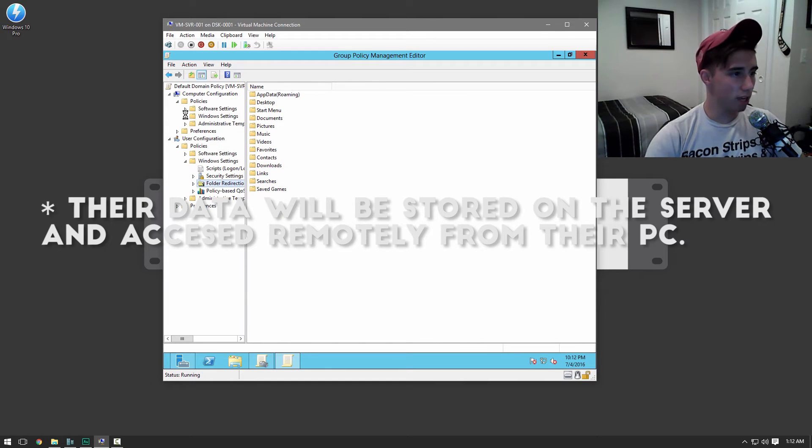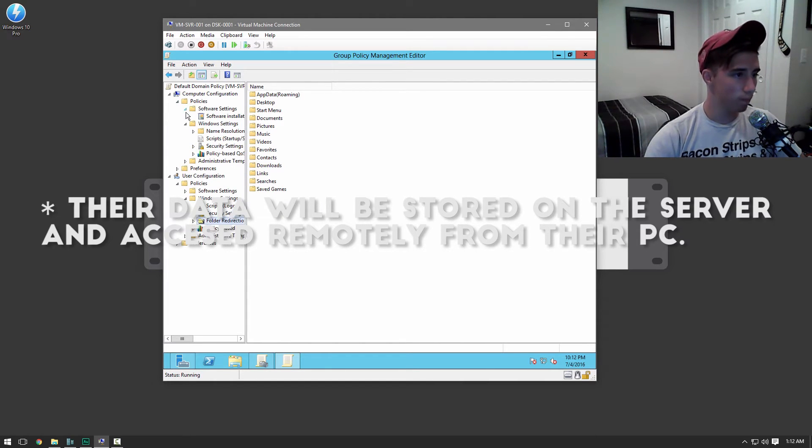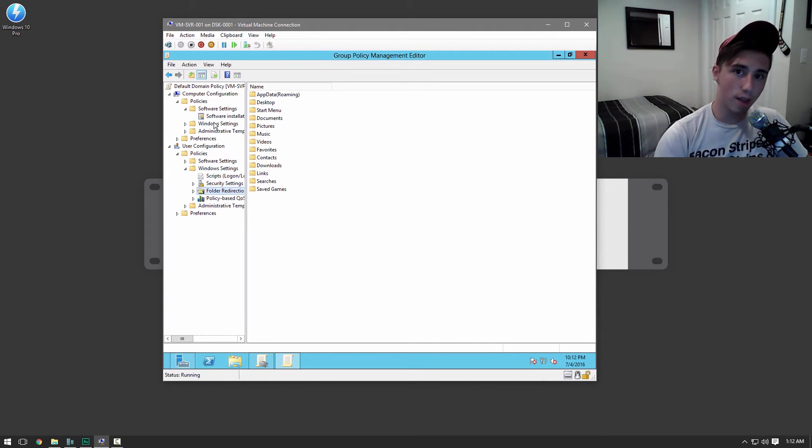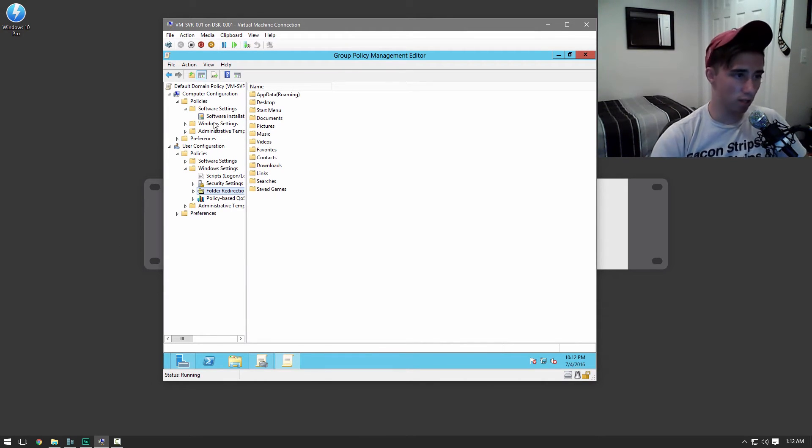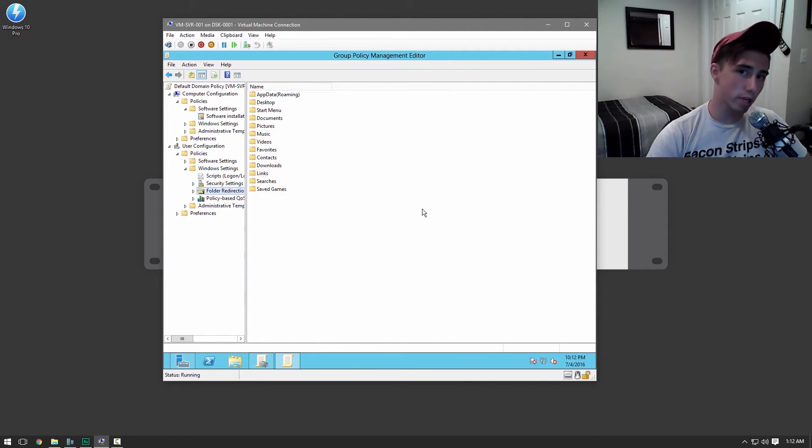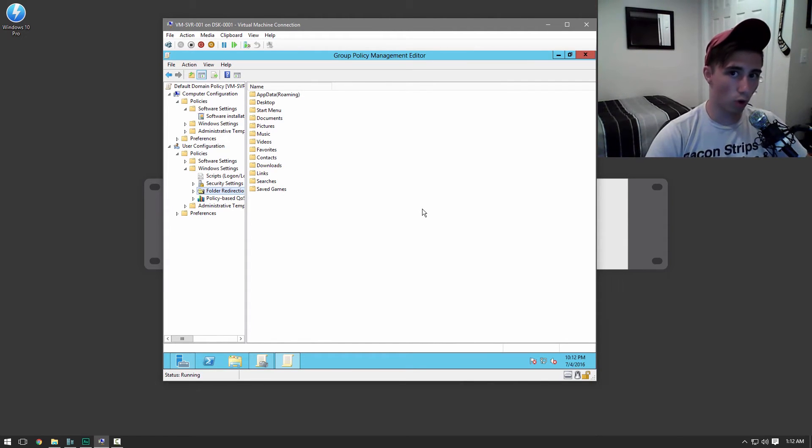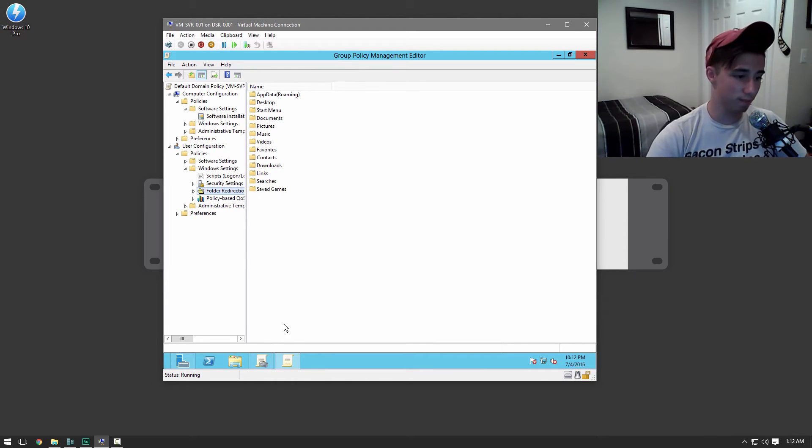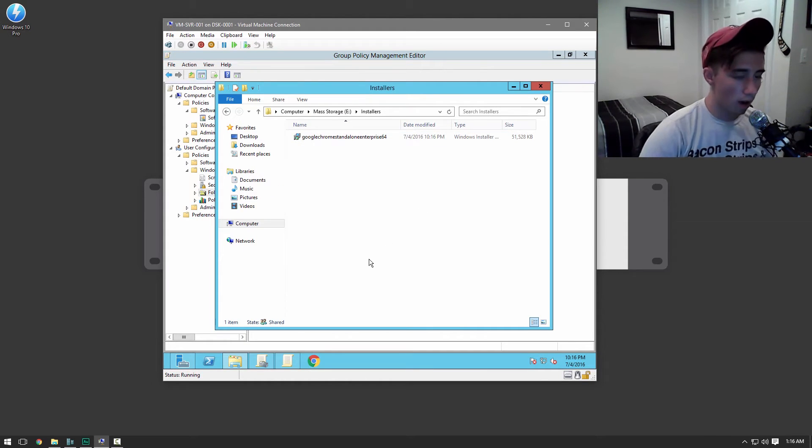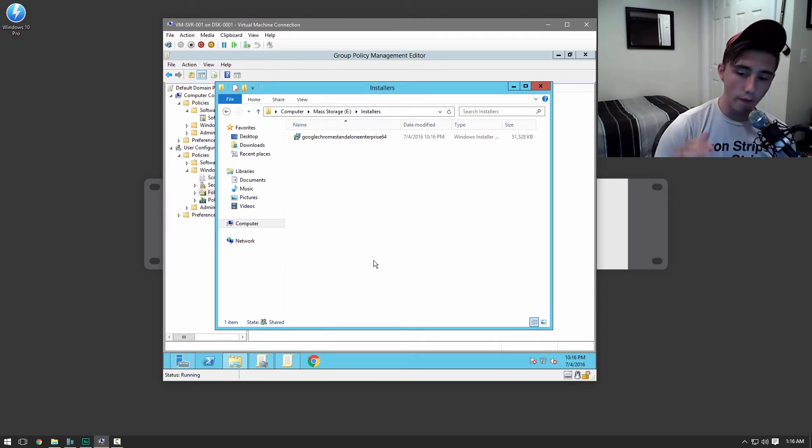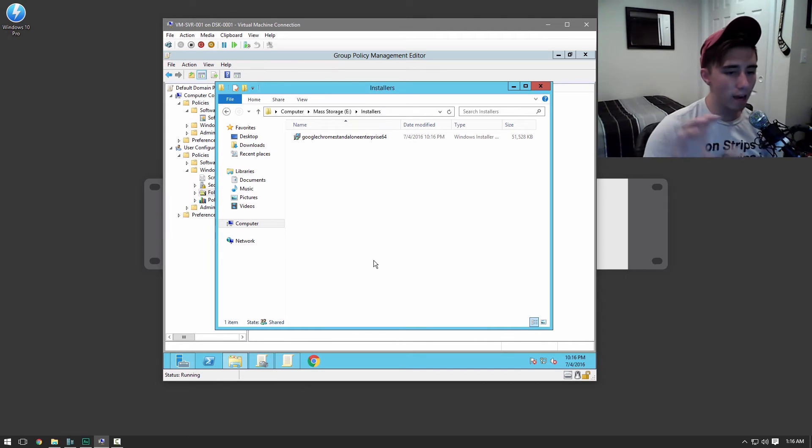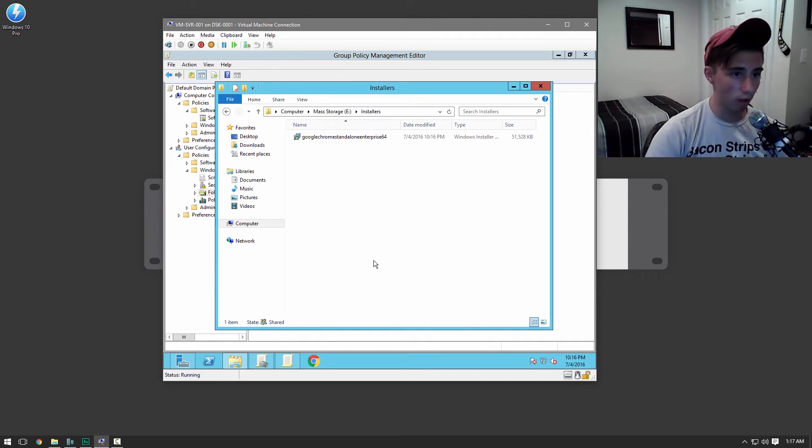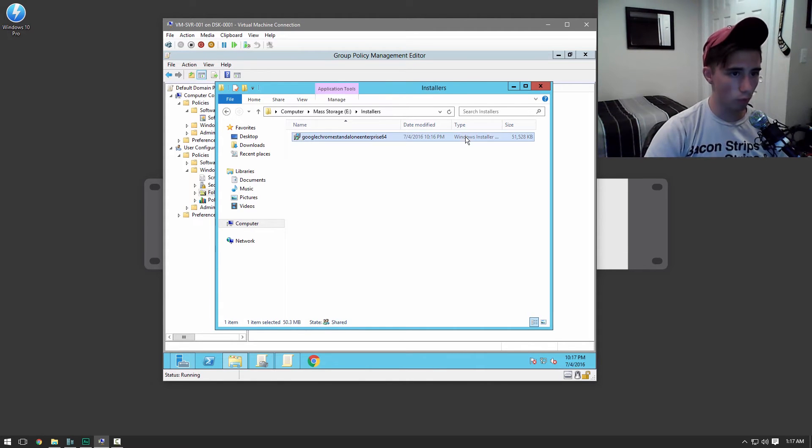One last thing I'd like to show you guys how to do is actually set up a software installation. So that when they sign in, it'll automatically install certain programs. So I'm just going to go ahead and grab my Google Chrome enterprise installer. You need .msi files for this. And so I've gone ahead and I've grabbed the Google Chrome MSI installer. It'll be type Windows installer.